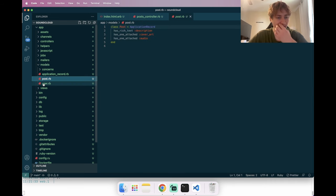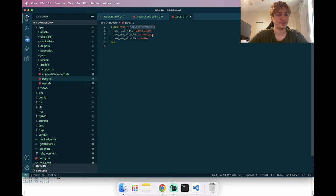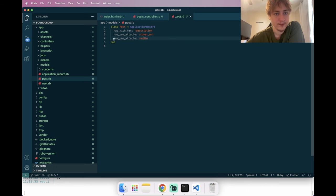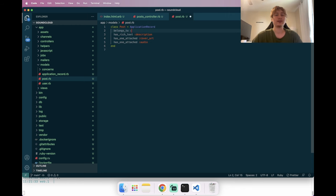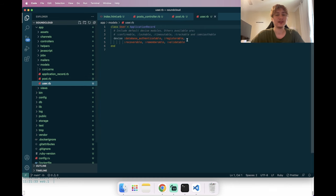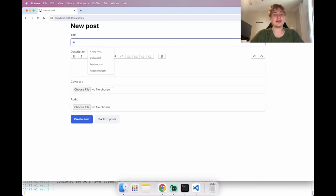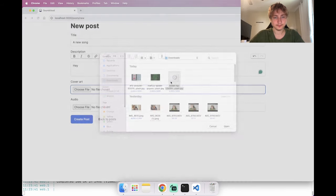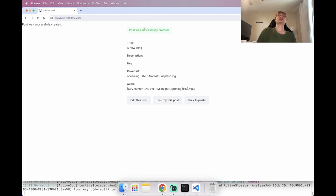In app/models/post.rb, the file has rich_text description, cover_art, and audio attachments defined but no reference to the user. I'll add 'belongs_to :user' at the top. Then in user.rb I'll add 'has_many :posts'. Now refreshing, we can create a new song successfully and it gets created.